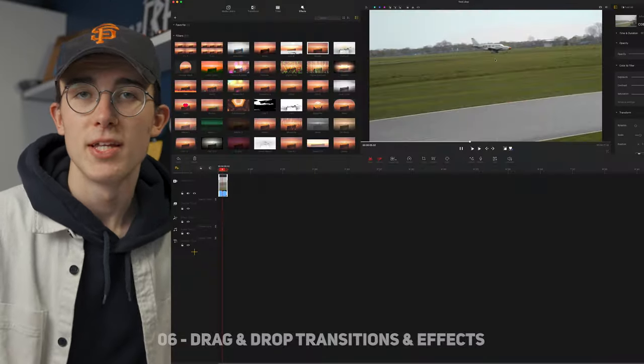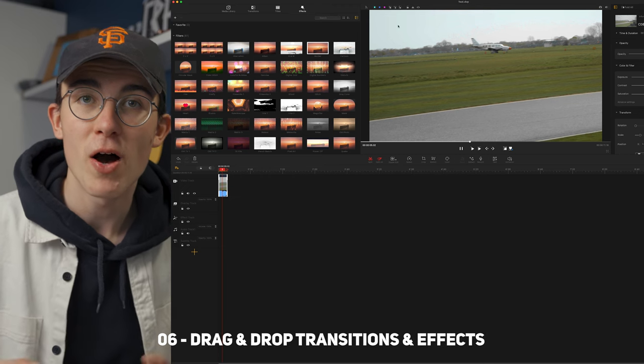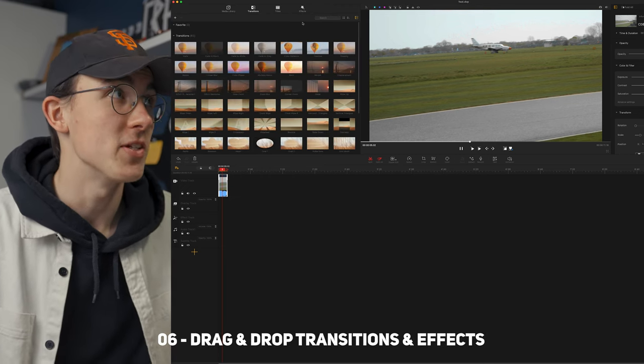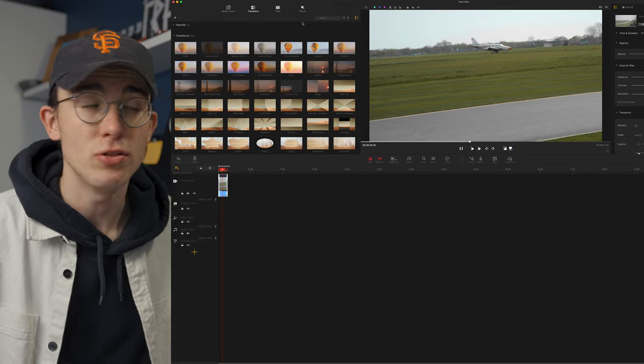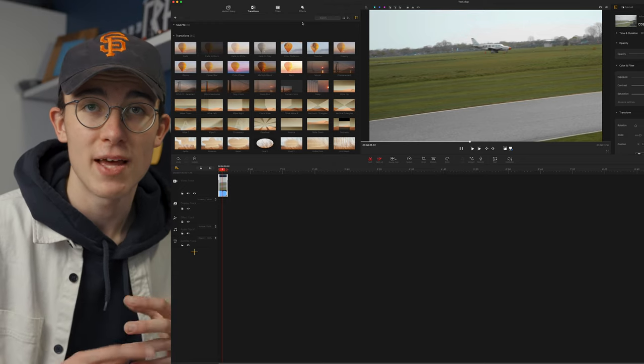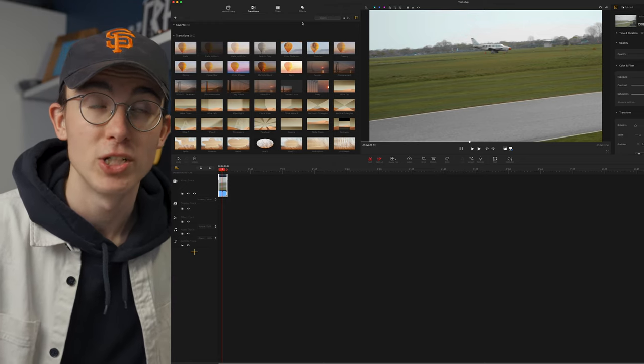Some other notable features of the program are the transitions, the effects, and the titles. They're super easy to use — you just drag and drop them onto your clips and then adjust them how you wish. There's honestly so much you can do with this program and what I like about it is that it's not over complicated. It's simplified so that it's easy to use and you don't have anything you don't need.